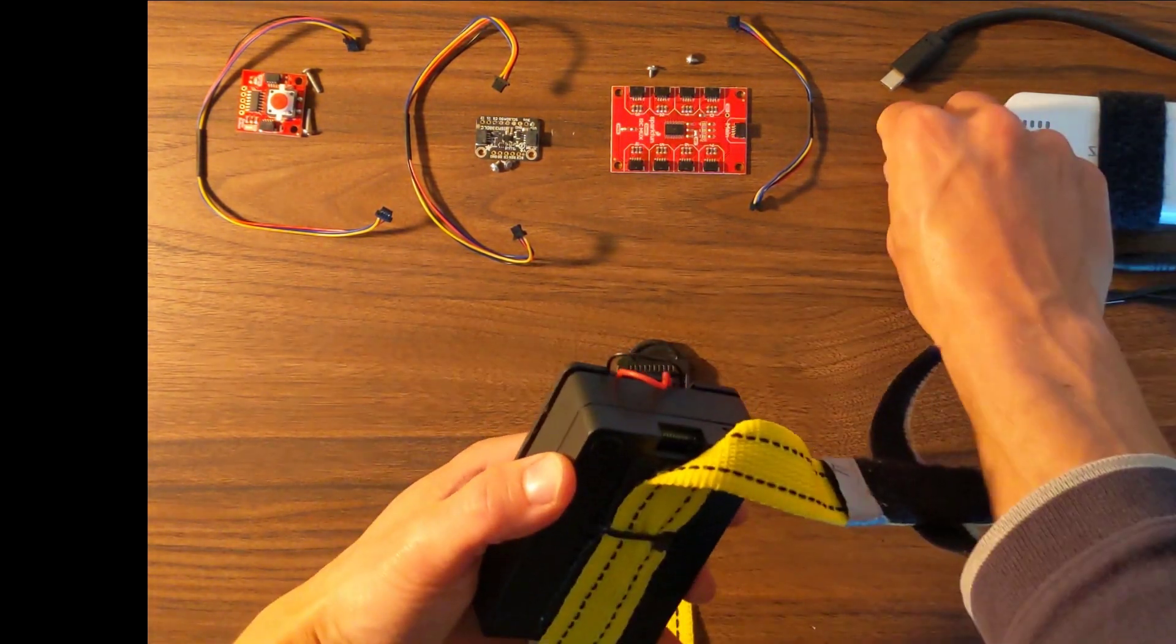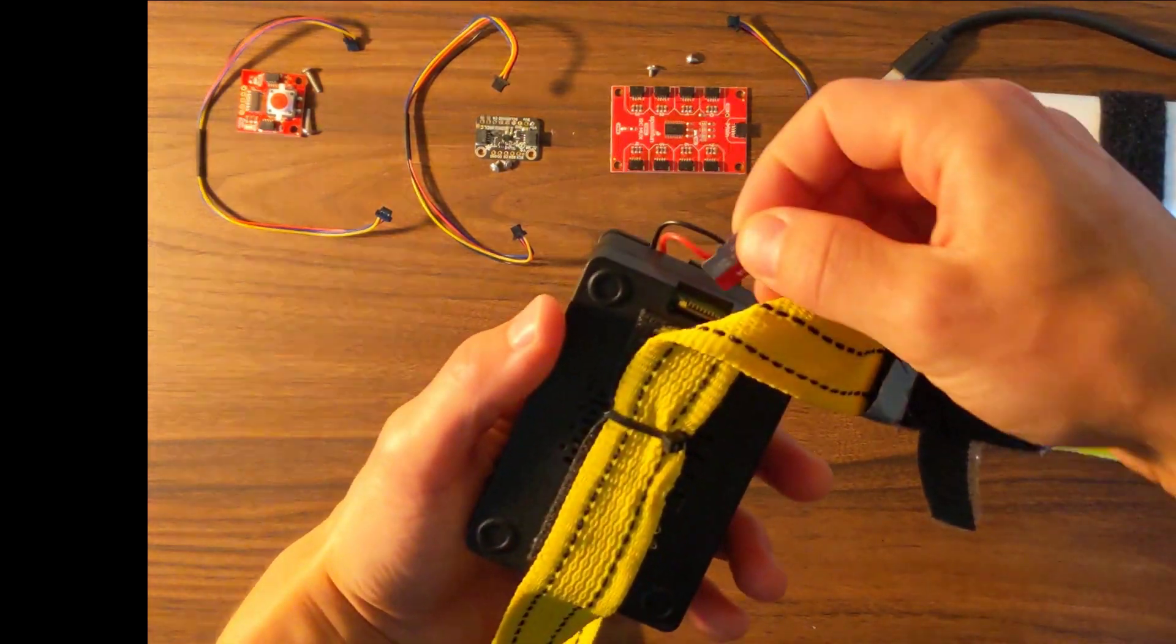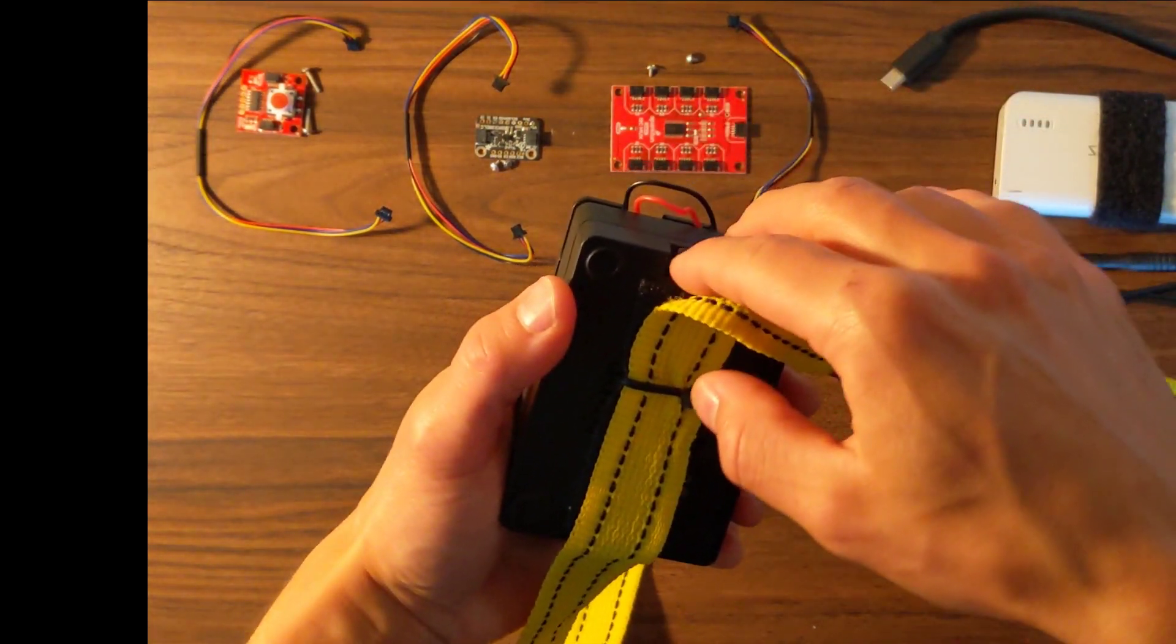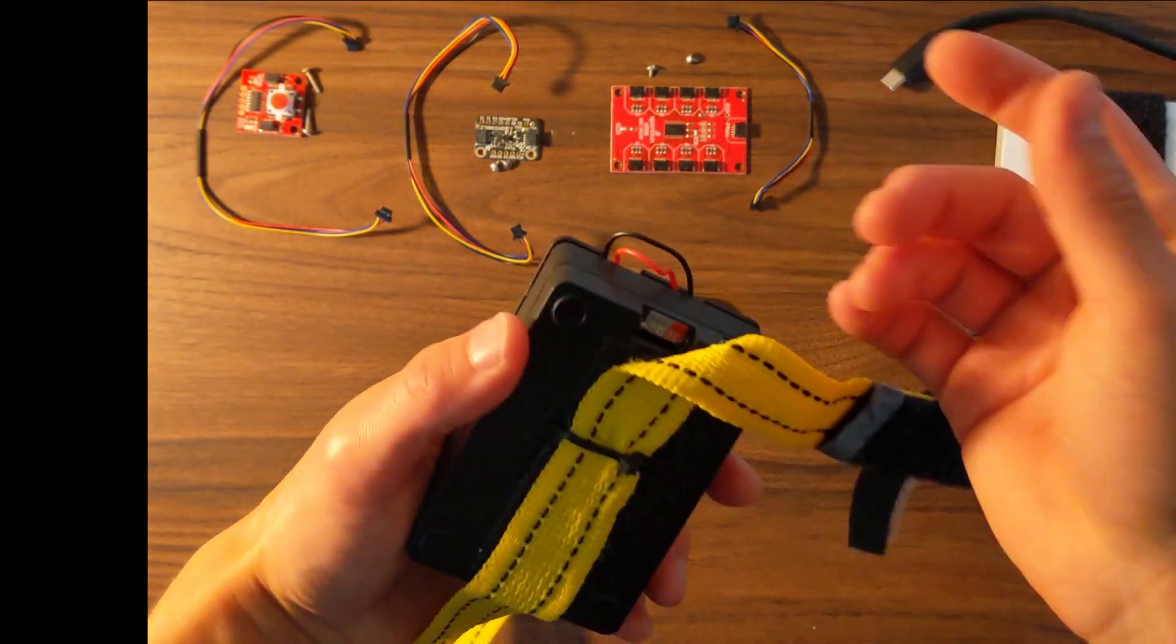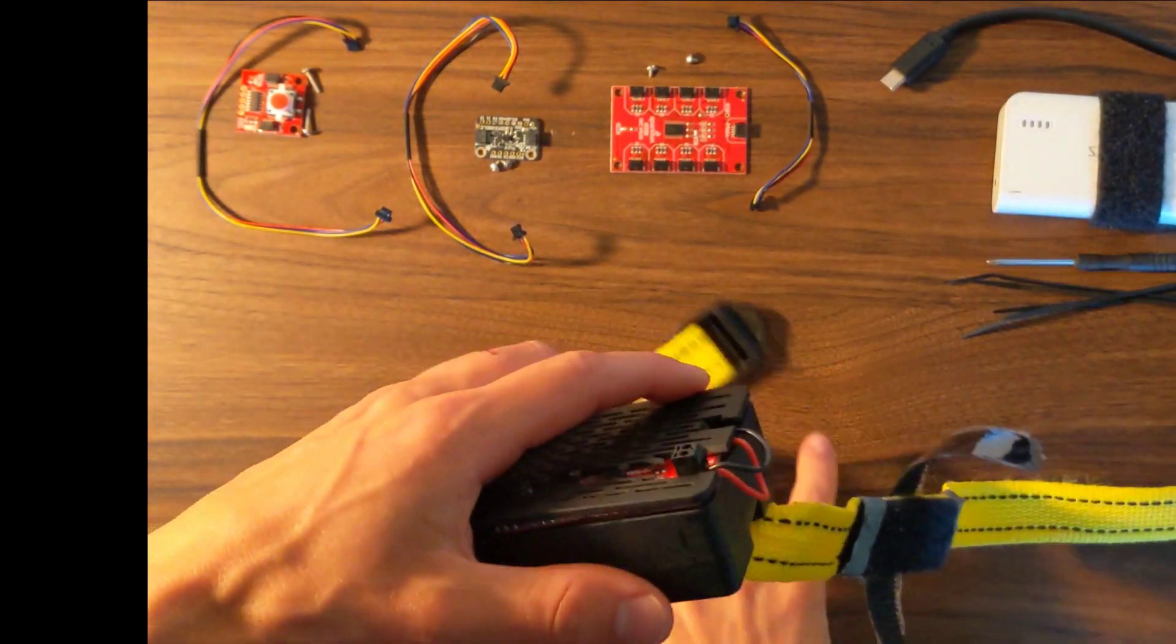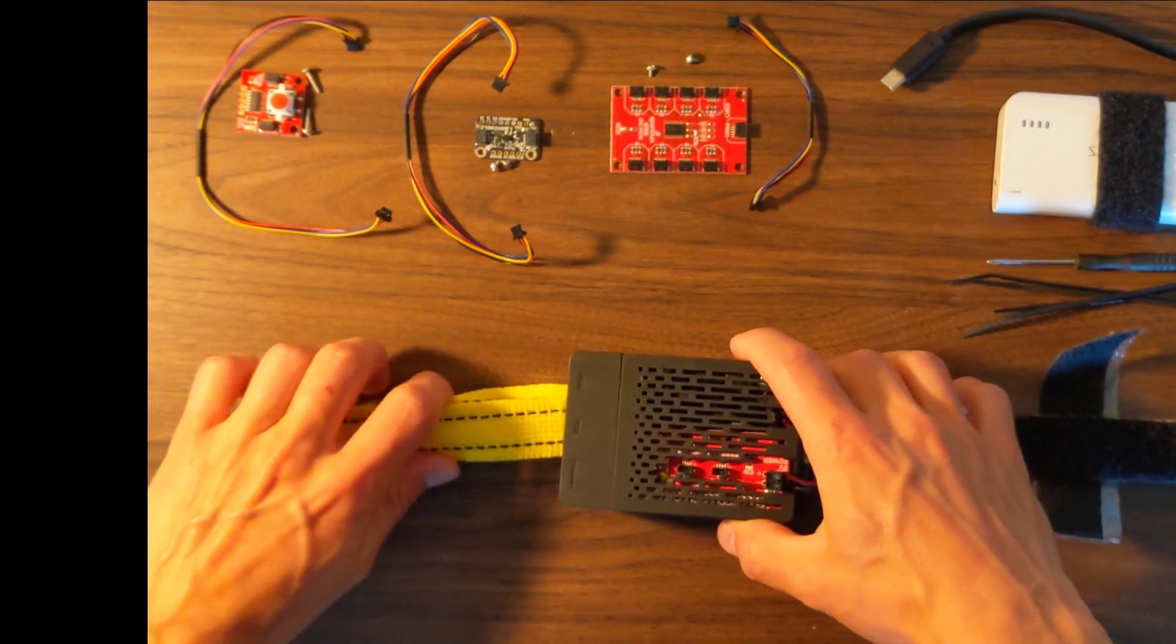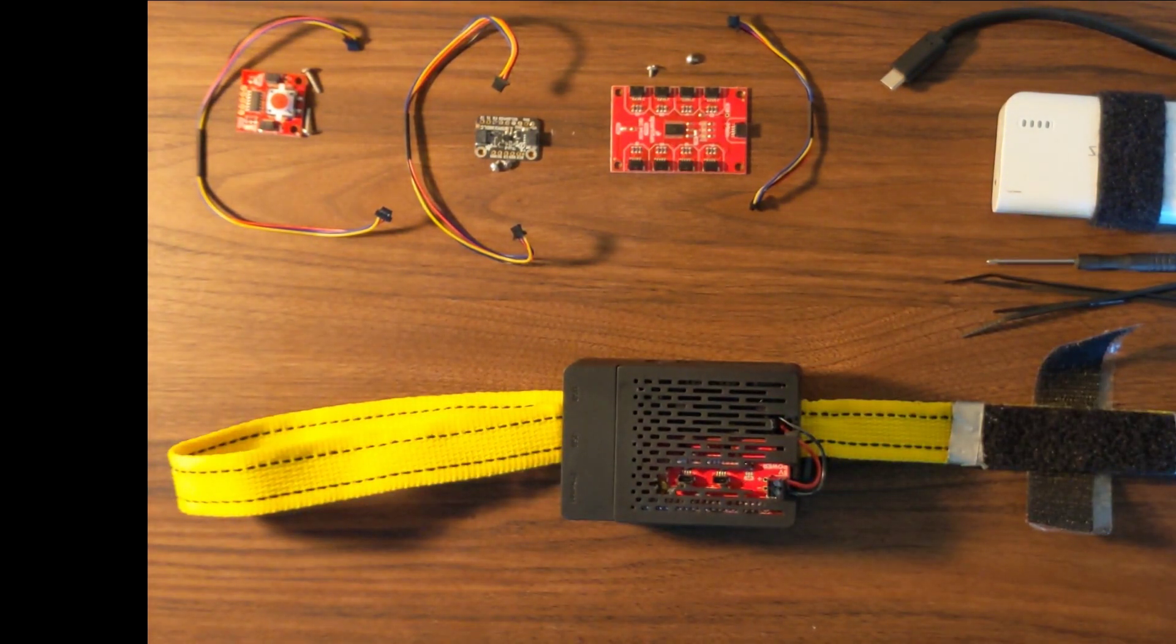Now we can actually stick in our SD card into this slot. Although we'll have to program that so you may want to leave that out until we've programmed it. And now we can attach the final pieces to the lid.